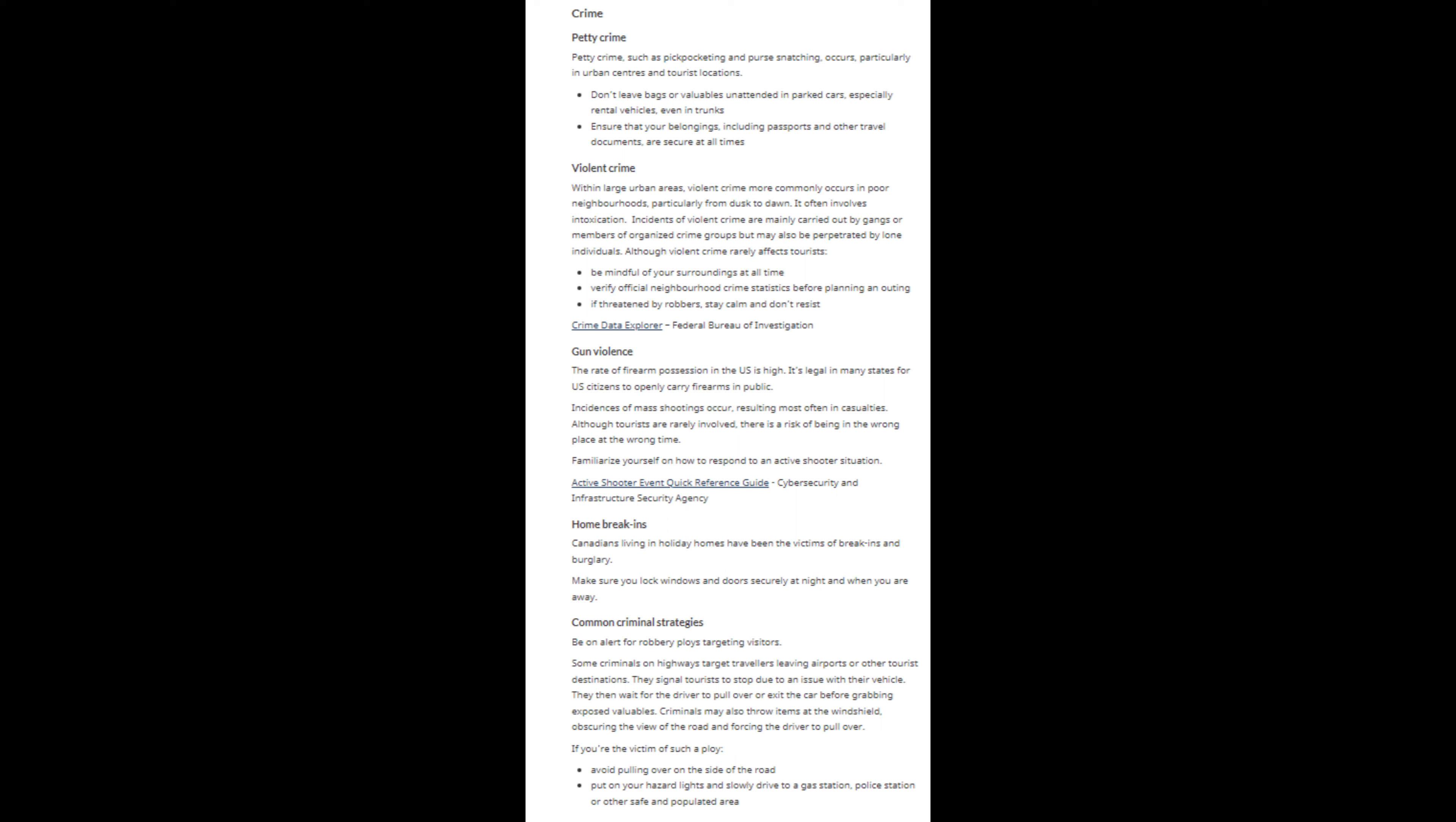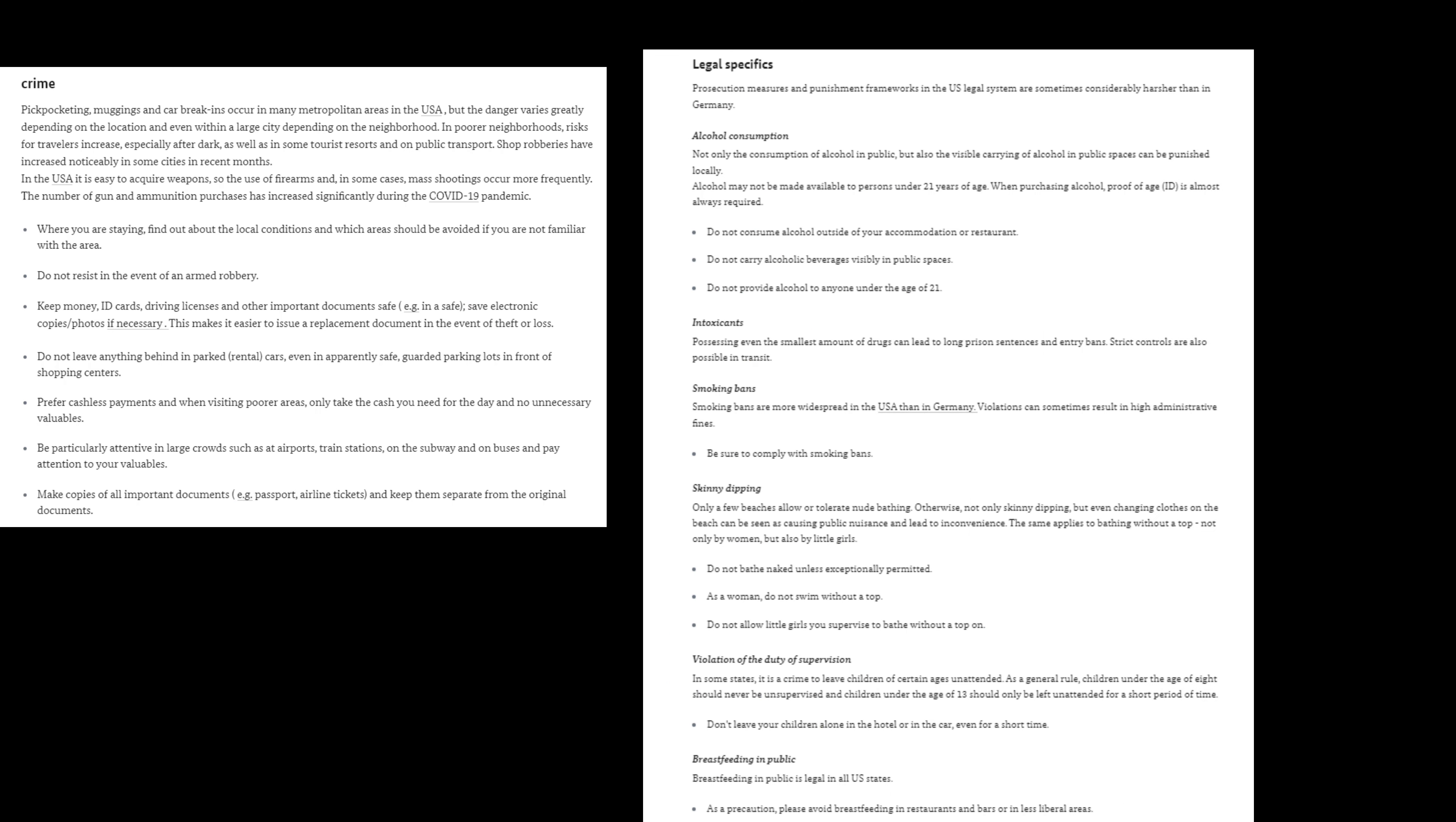Criminals may also throw items at the windshield, obscuring the view of the road and forcing the driver to pull over. According to the German government, it is easy to acquire weapons. So the use of firearms in the United States and in some cases, mass shootings occur more frequently.